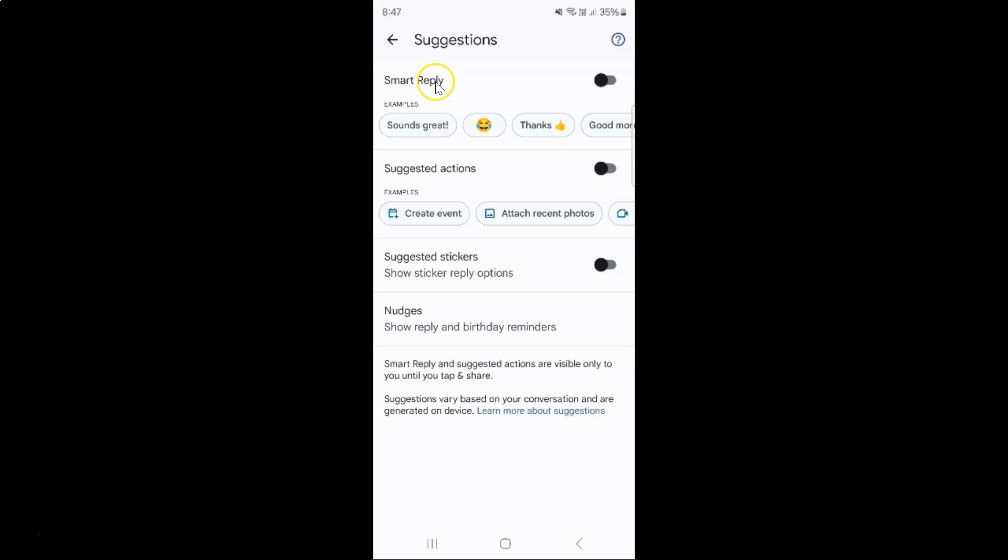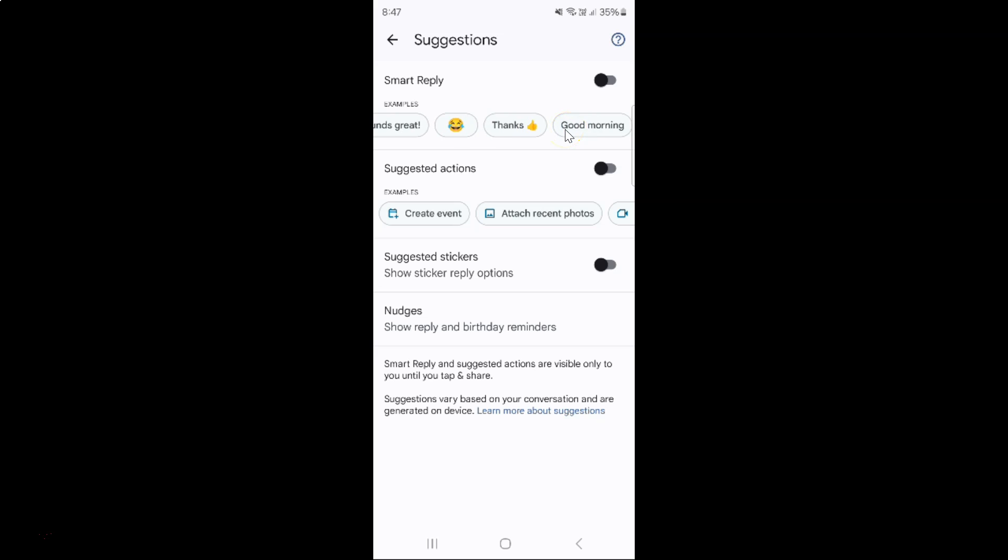Here we have the Smart Reply option and you can see the examples over here. Currently it's disabled - you can see this toggle button is disabled next to it. So to enable it,